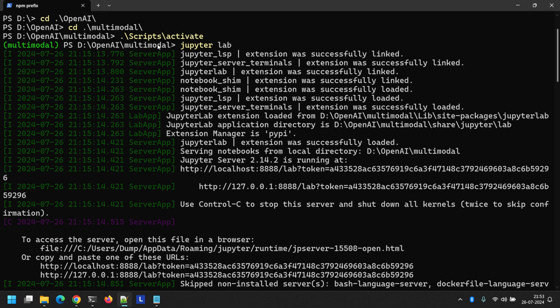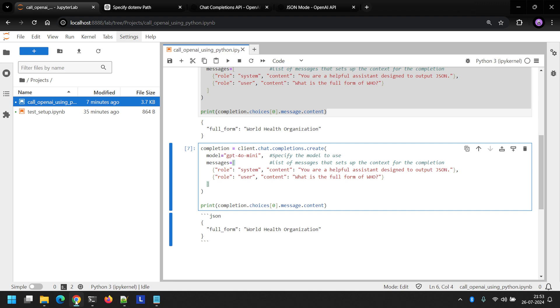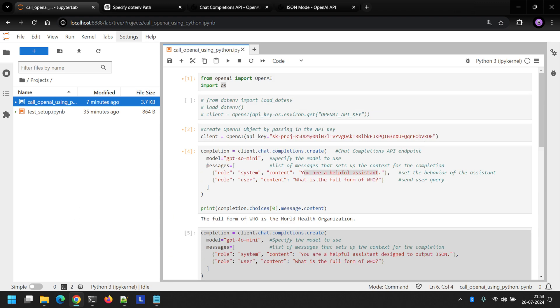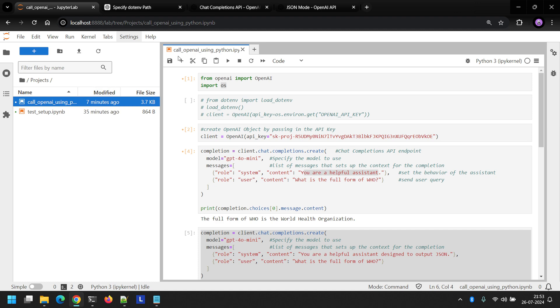I've opened up my terminal here. I went into my virtual environment directory and activated my virtual environment. After that, I typed in JupyterLab to open up my Jupyter IDE, which opens up in the browser here. Here I've created a new Jupyter notebook named call OpenAI using Python.